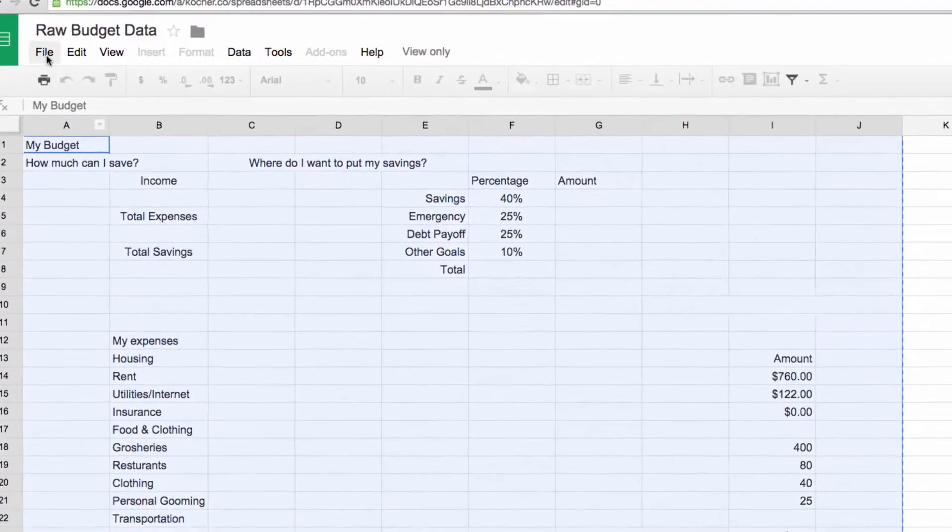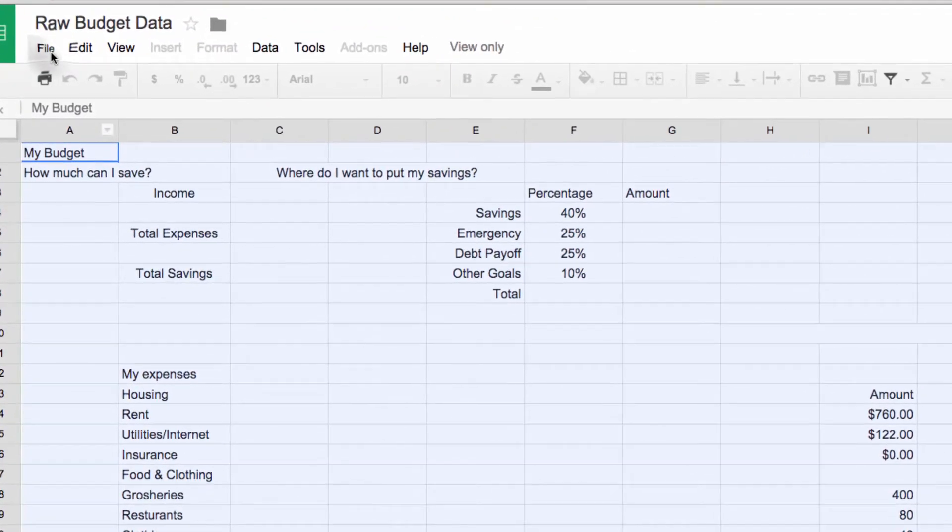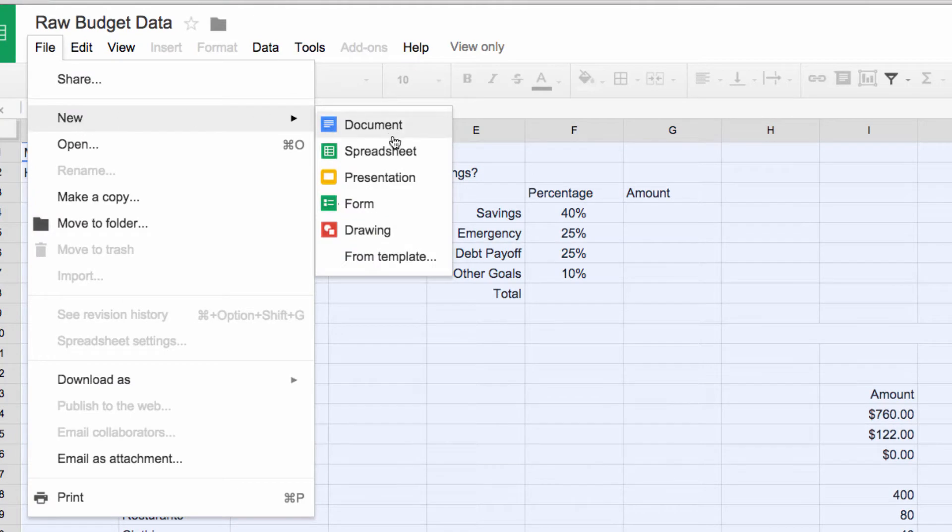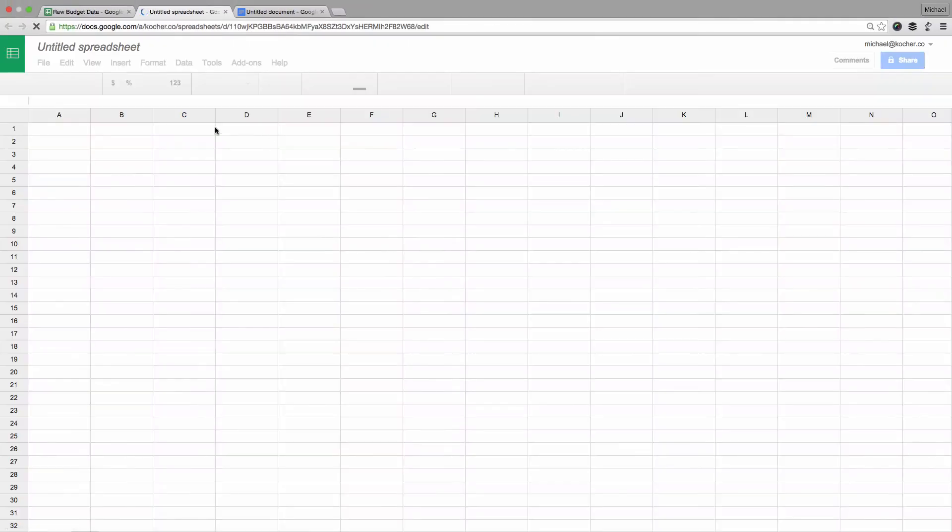Now that you've copied this data to your clipboard, we want to create a new Google Spreadsheet. Go to the File menu and select New Spreadsheet. This has given us the new spreadsheet.